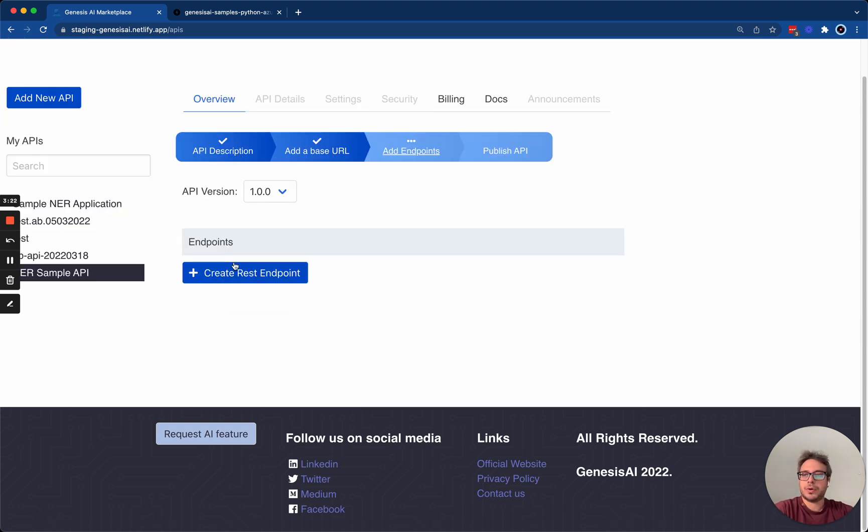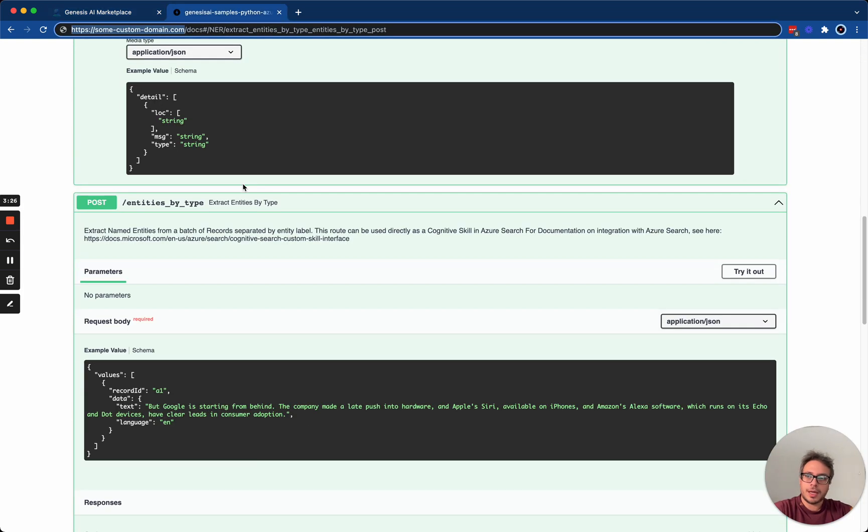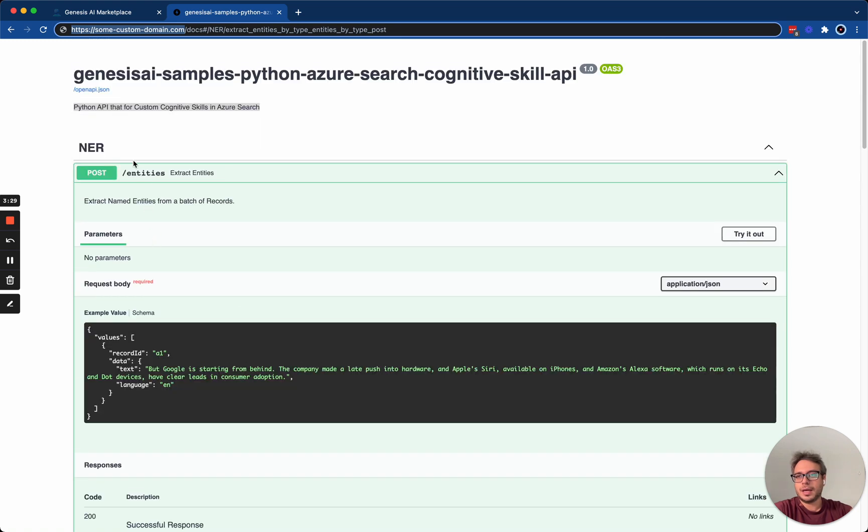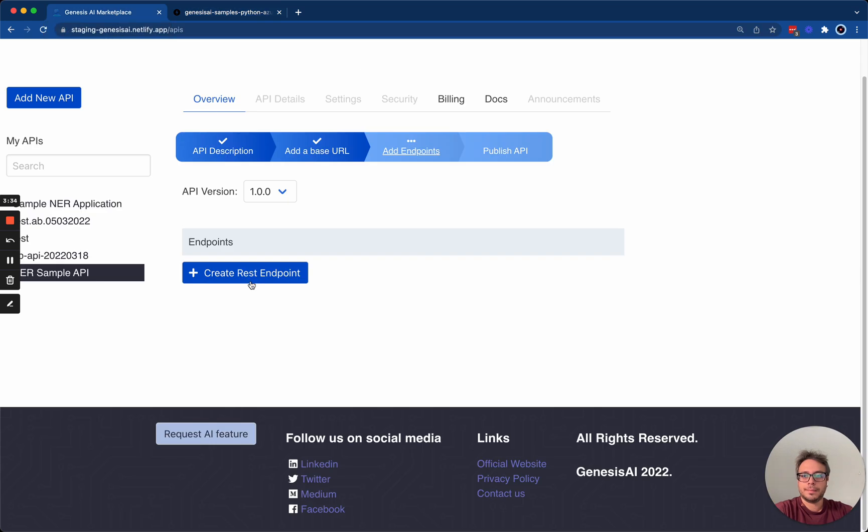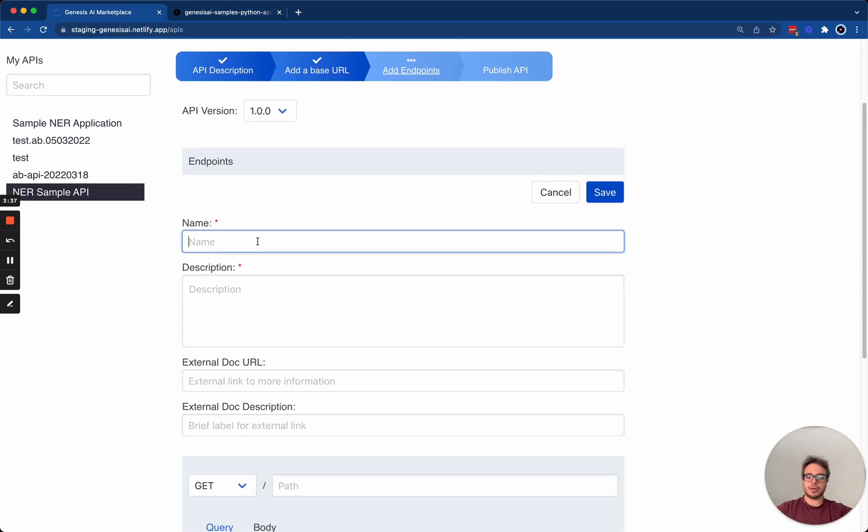Next, we have the endpoints. My sample has two endpoints. It has entities by type, and it has entities. I'm going to add those two to my API. So, I create a REST endpoint, call it entities.